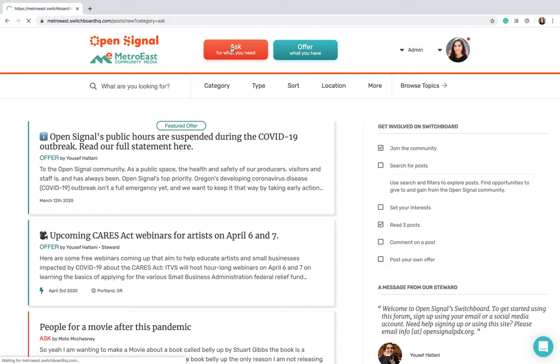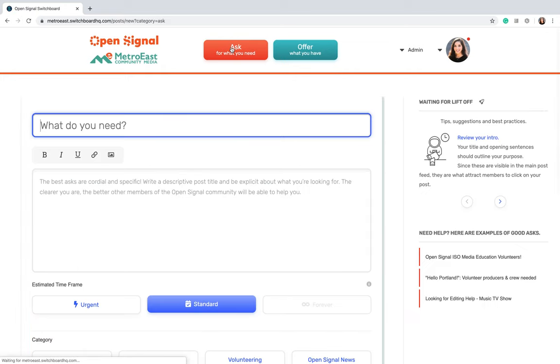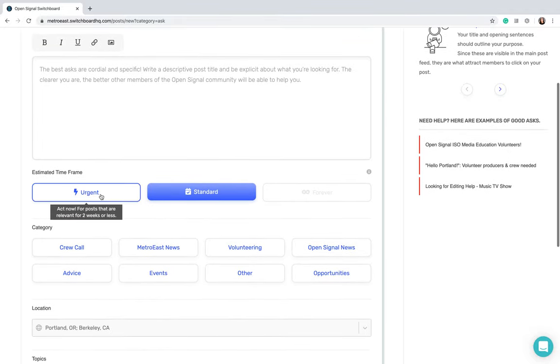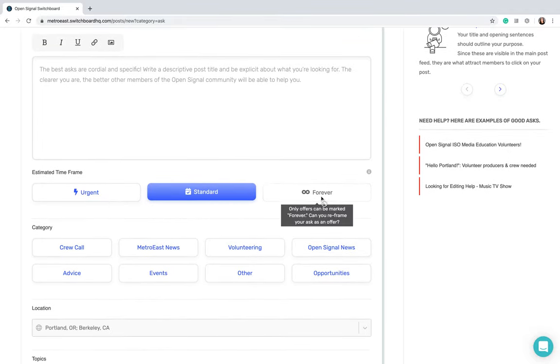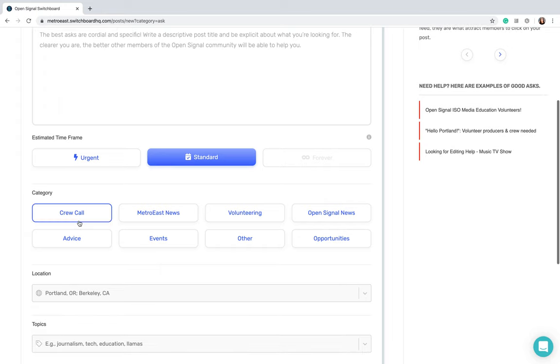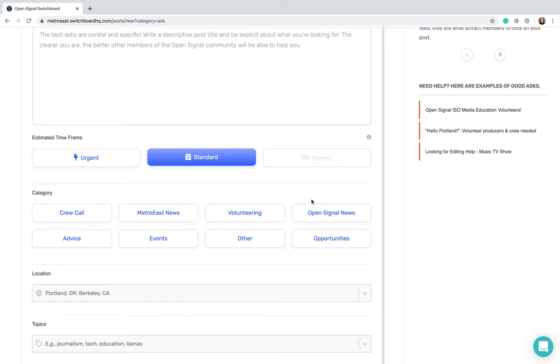If you go ahead and click on Ask, you can go ahead and say what you need, you can add a description, mark it urgent, standard, or forever, which will make it last forever - it'll be evergreen. And you can also categorize it. So if you use Metro East news, you can go ahead and categorize it as a Metro East production, or if it's an Open Signal production, go ahead and click on Open Signal news.